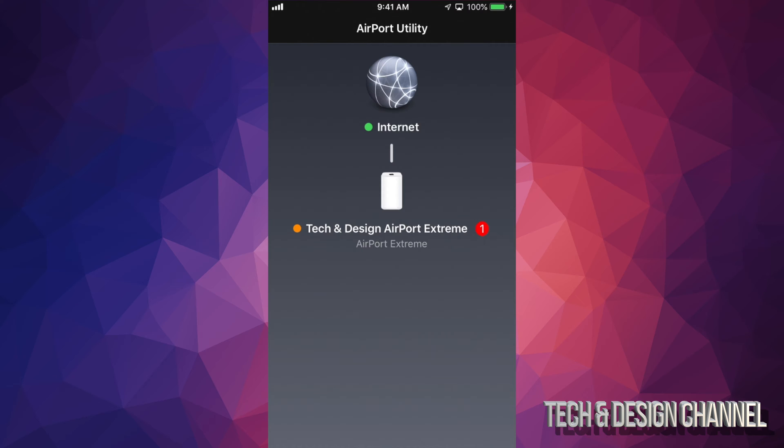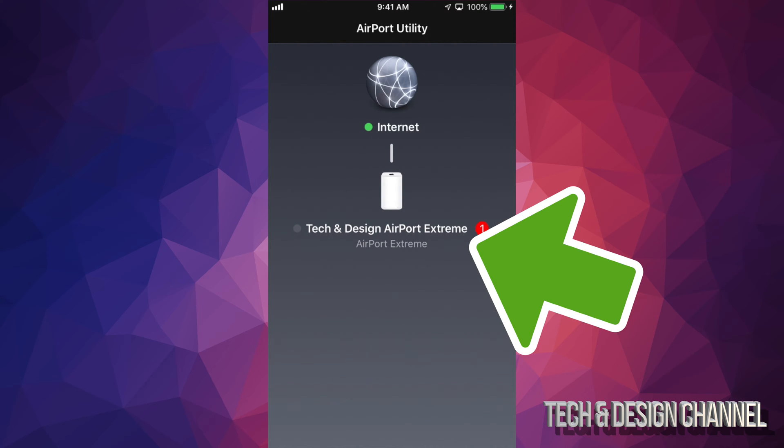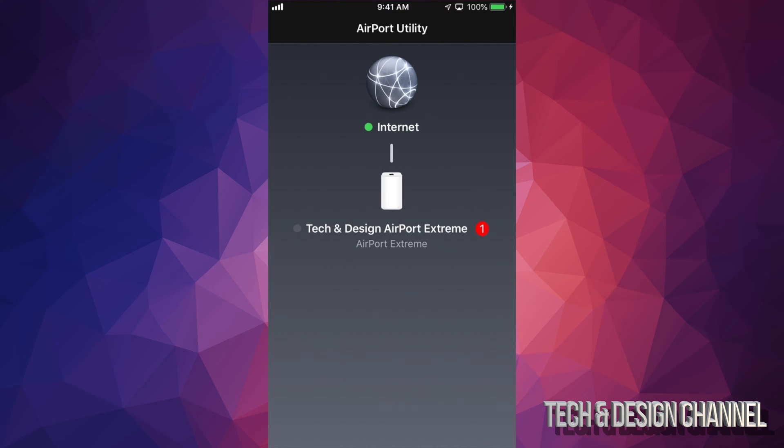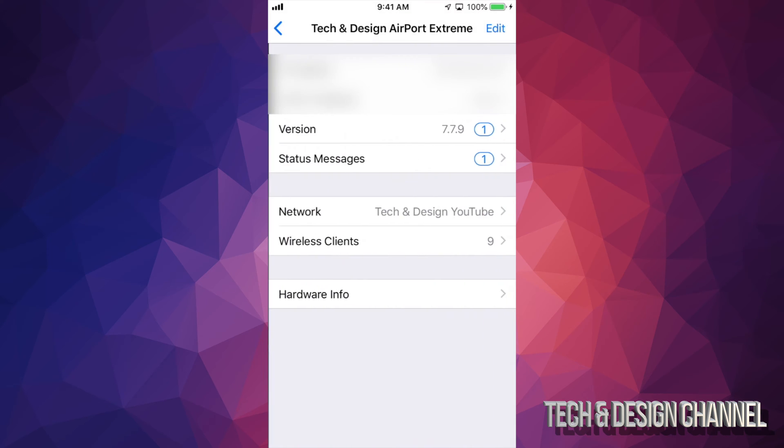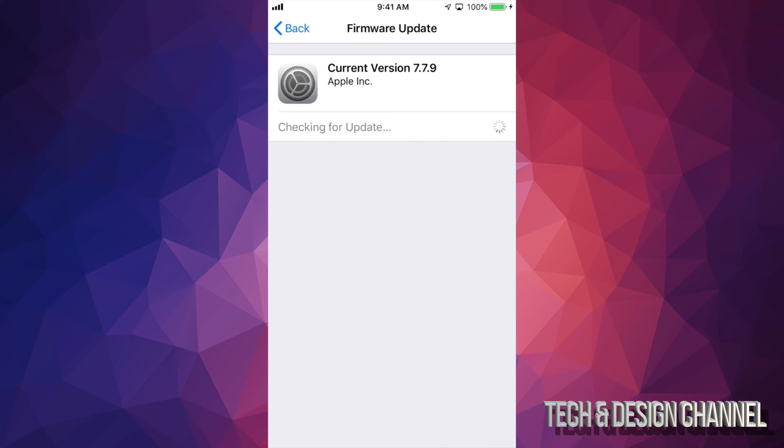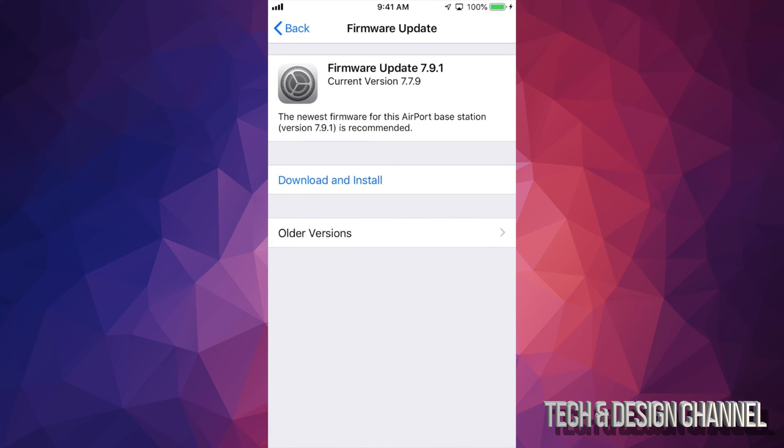Just tap where your name is at, or whatever name you put for your router. Then you should see your third option where it says version. Once you tap on version, this will load up. It should say Firmware Update 7.9.1.